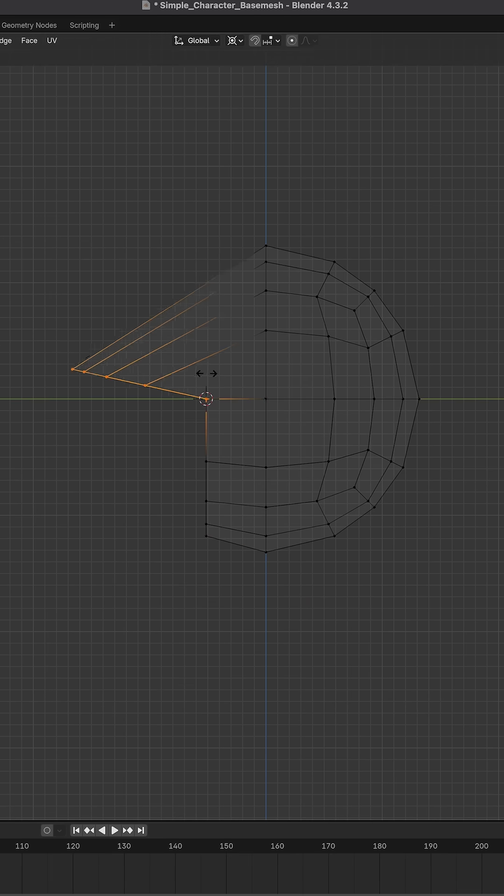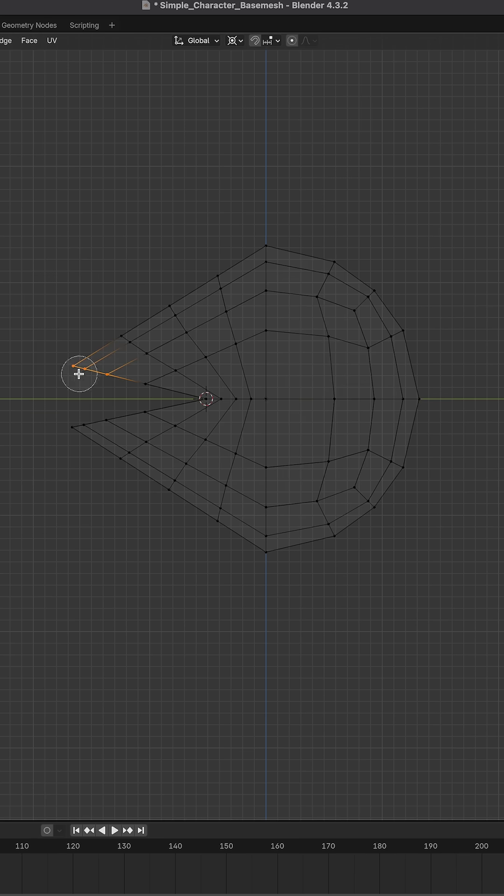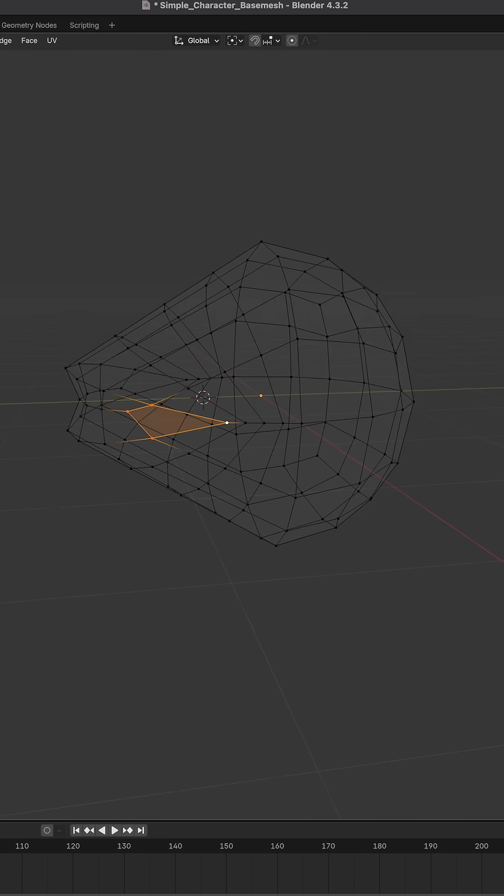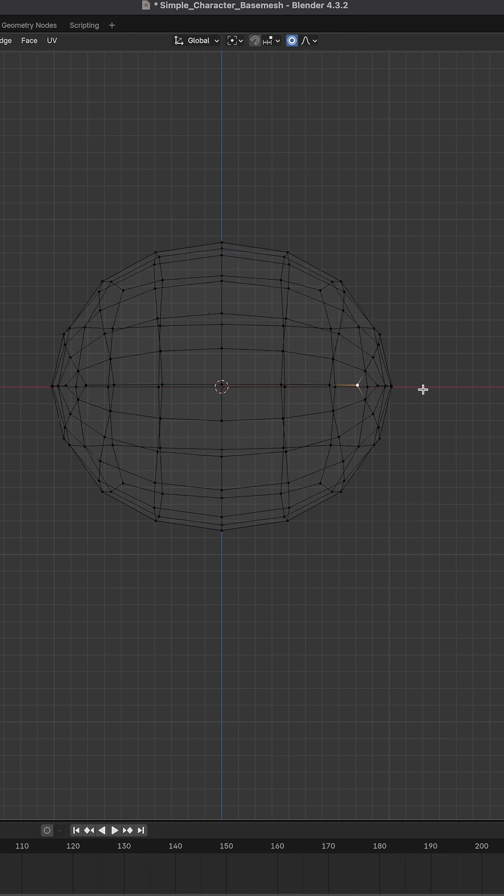We'll create the mouth shape here, add some more edge loops, close the mouth shape, we'll open it later, smooth it out.